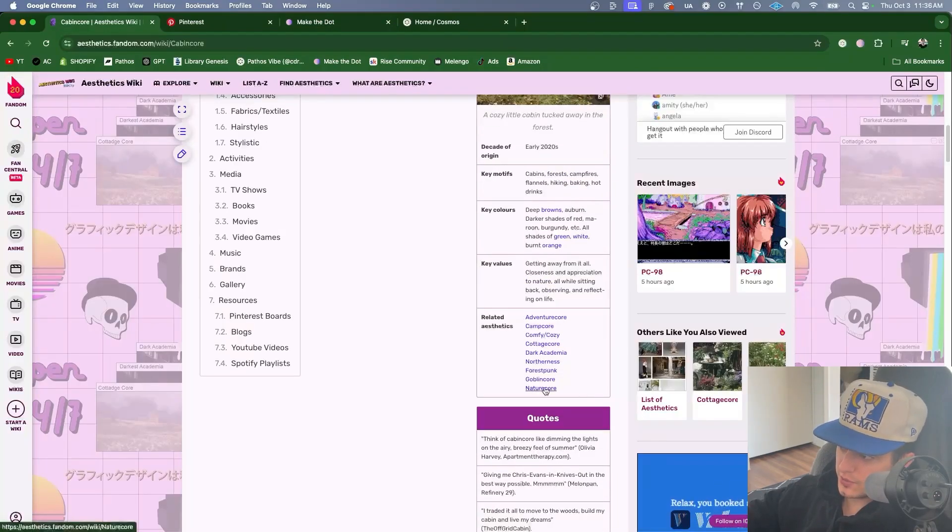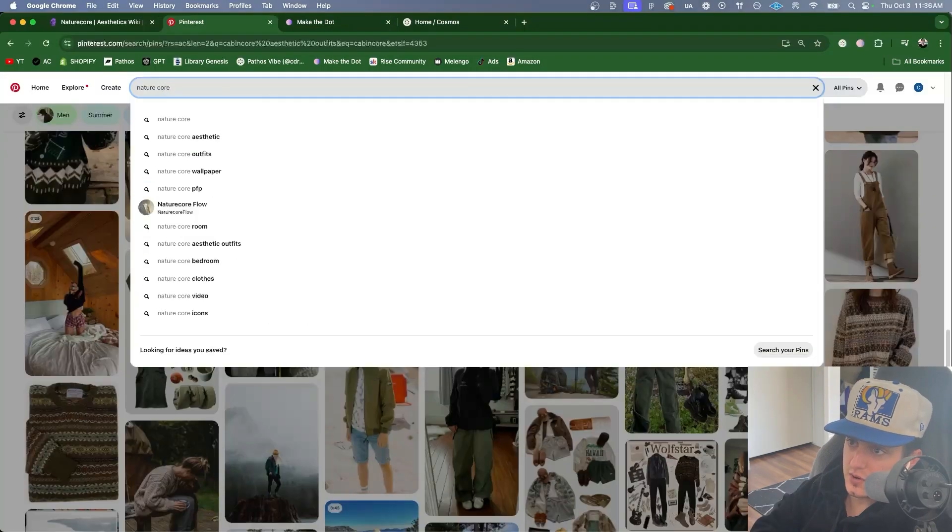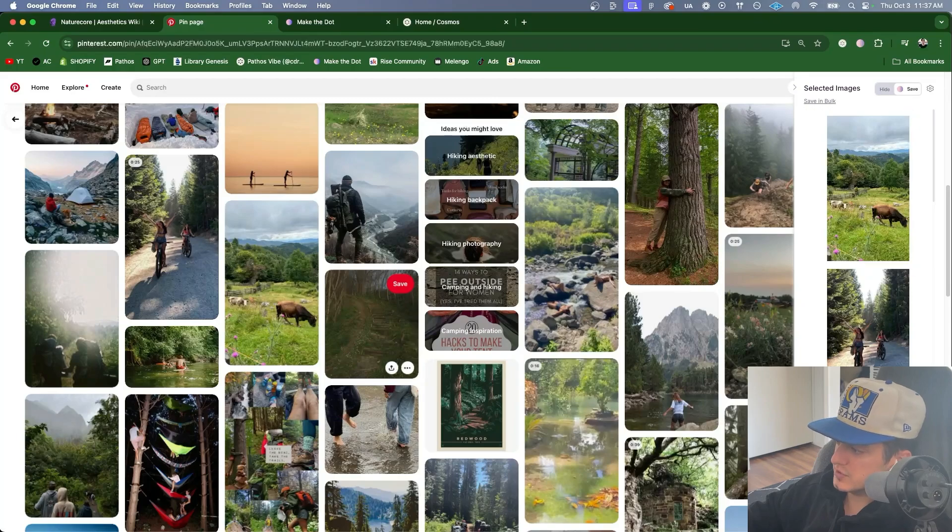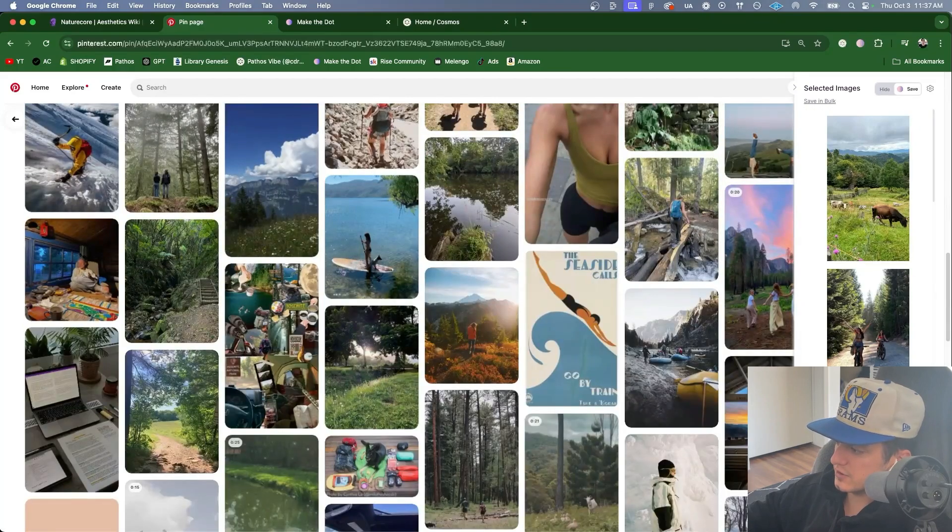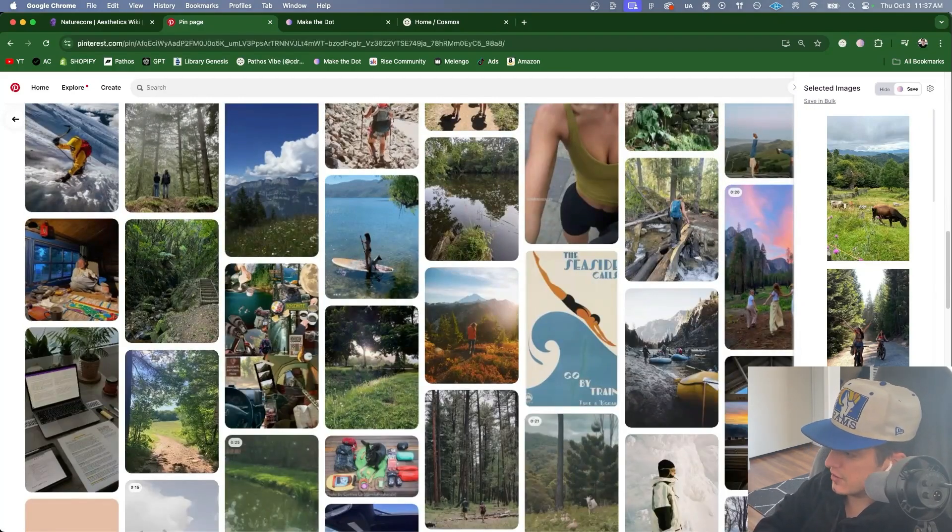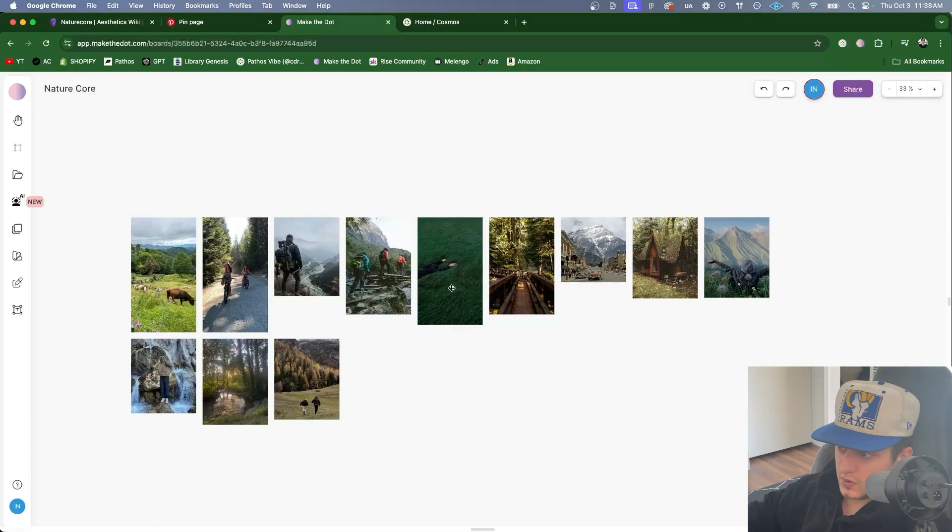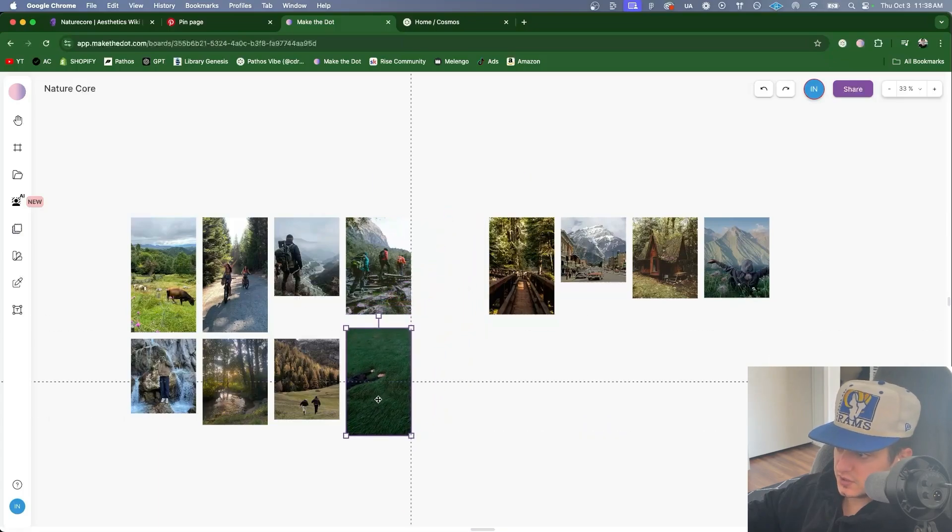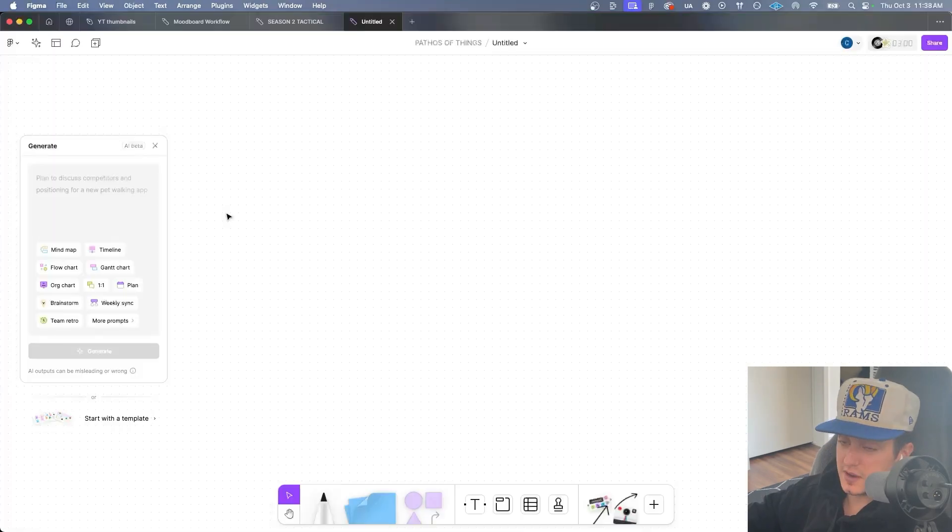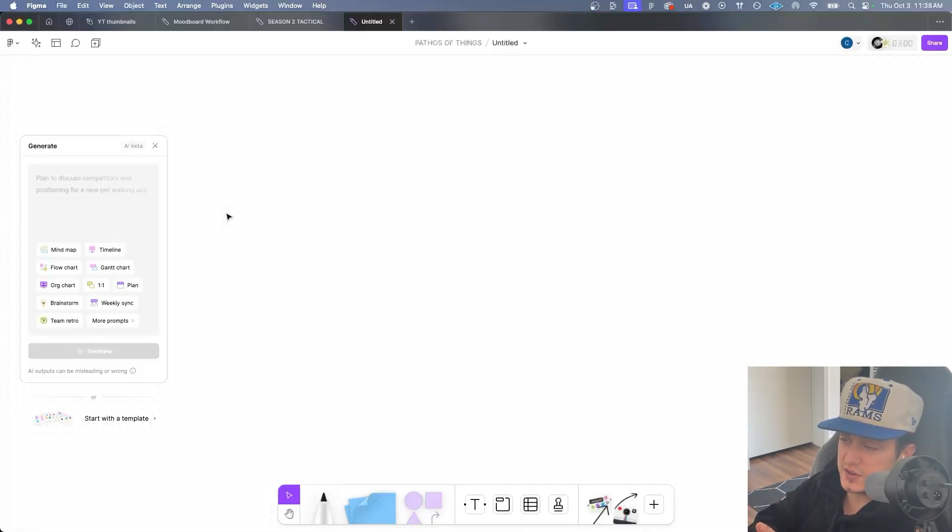What's next? Let's pick nature core. We'll type nature core into Pinterest. I have 12 more images here. I'll create a board. Call this nature core. So far we made Gorpcore, cabin core, and nature core. I'll rearrange these a little bit really quick. Now I've made mood boards for one main aesthetic and two sub-aesthetics.